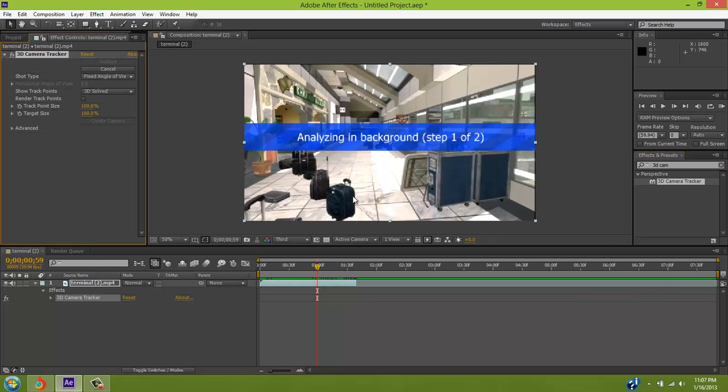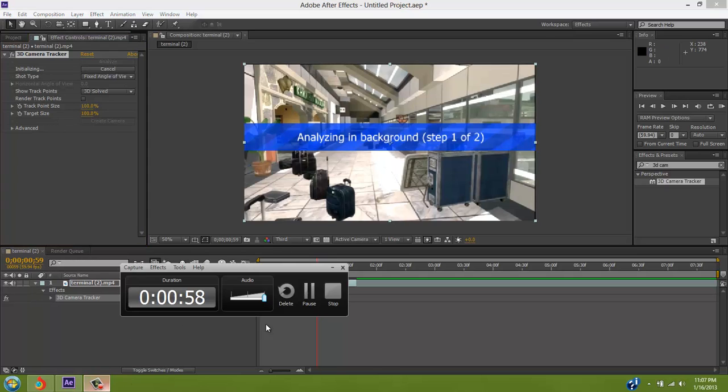For here, I'm just gonna be using Terminal. It's gonna be analyzing every frame in the background, making points to place your text. I'm gonna pause the video and come back when it's finished.